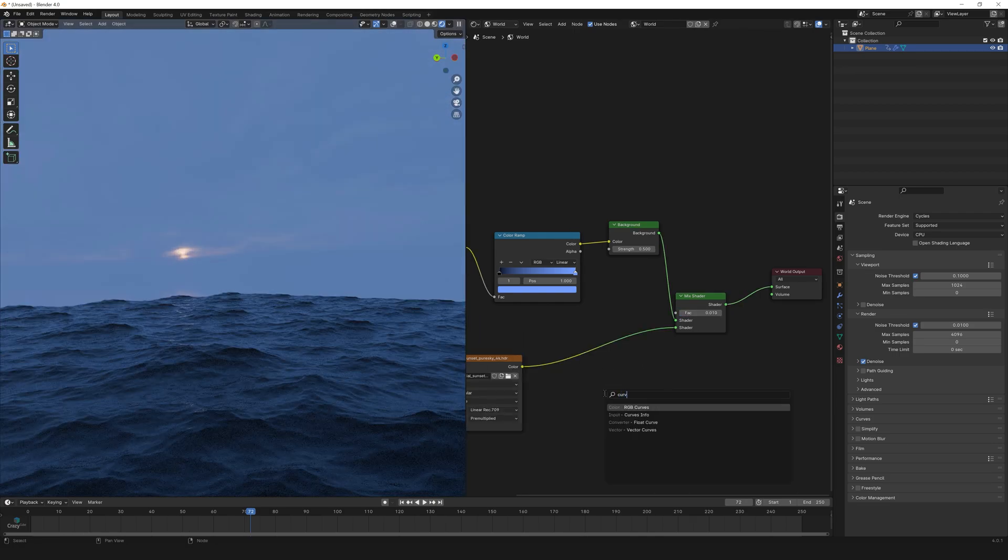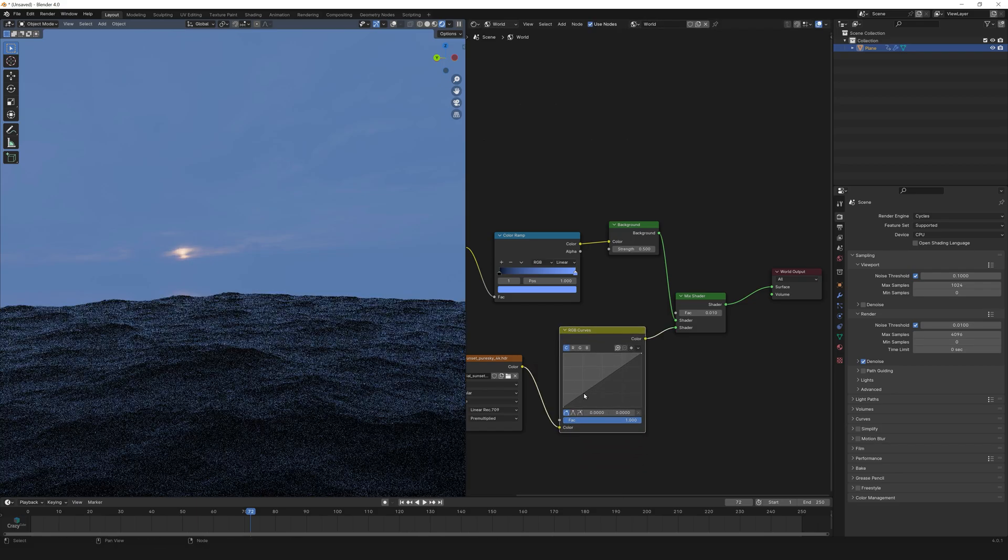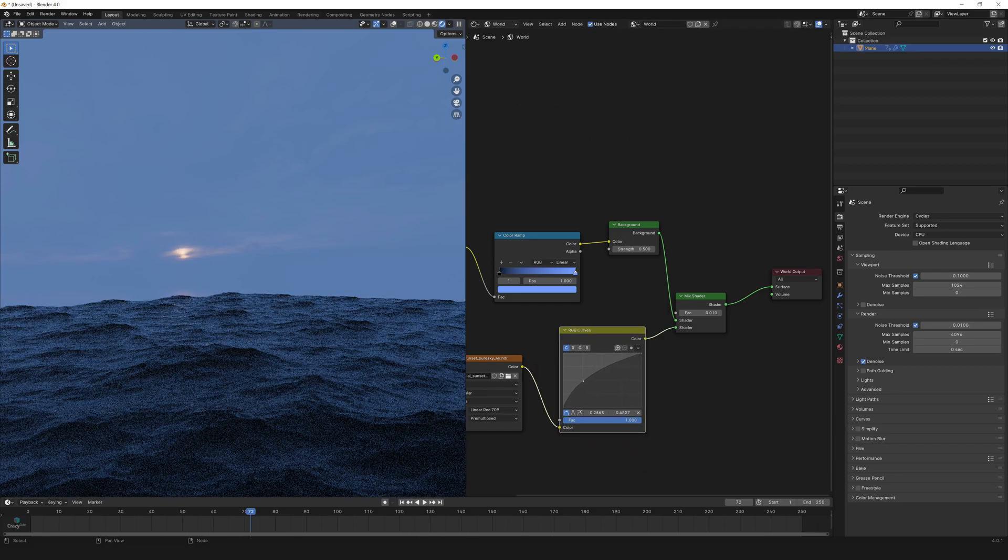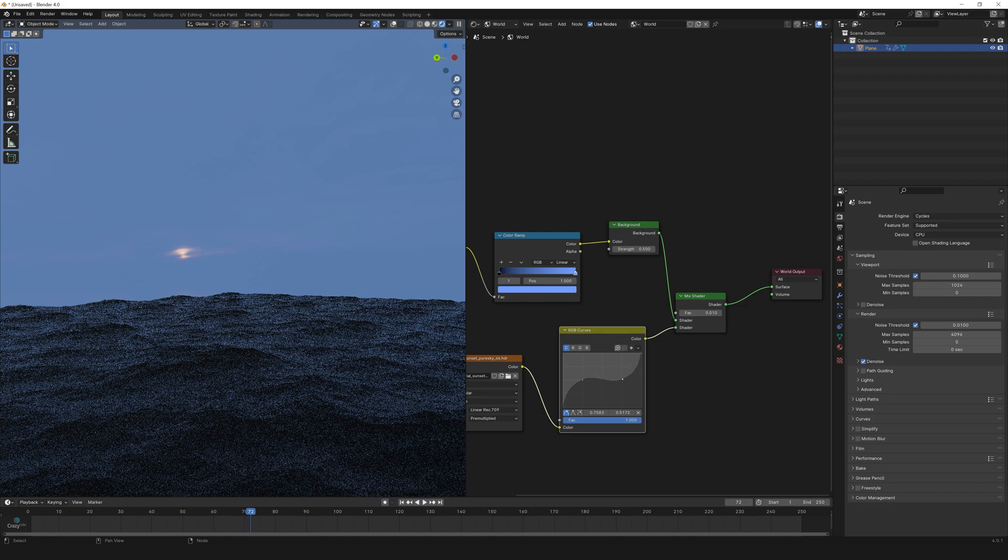Now let's add a curve to make the sun pop out of the scene. So we'll form an s-curve something like this.